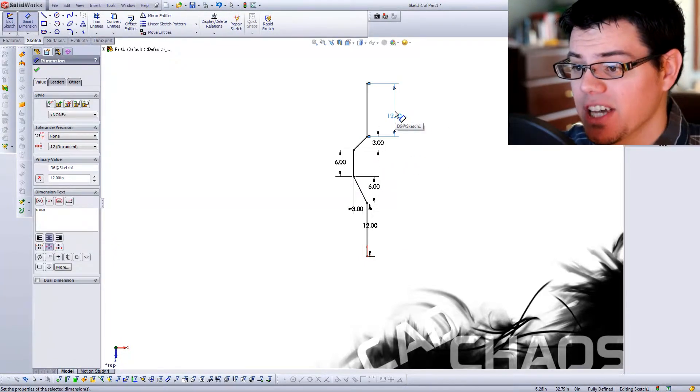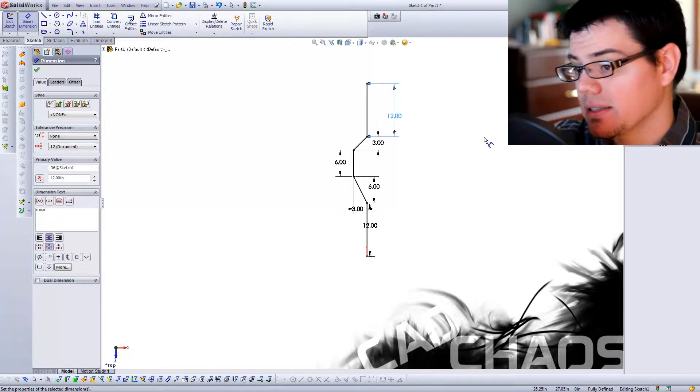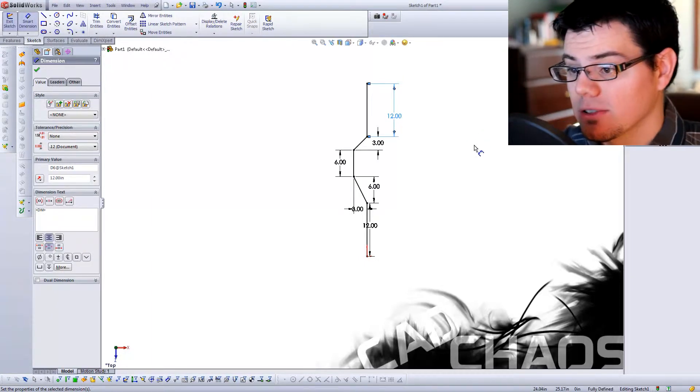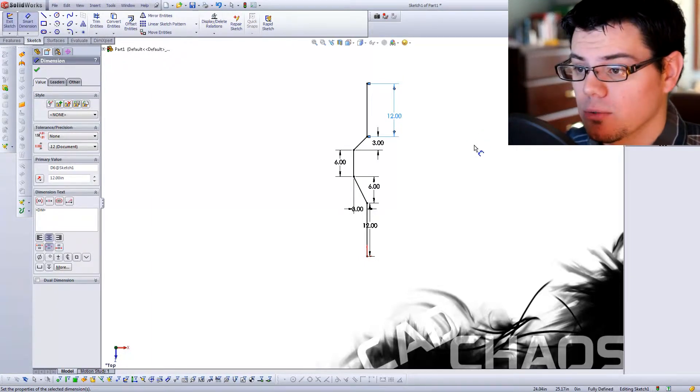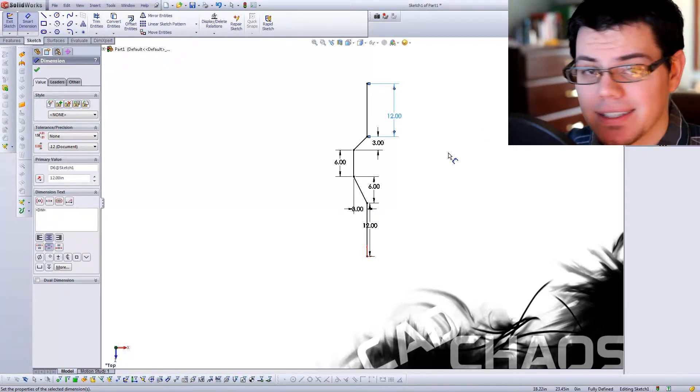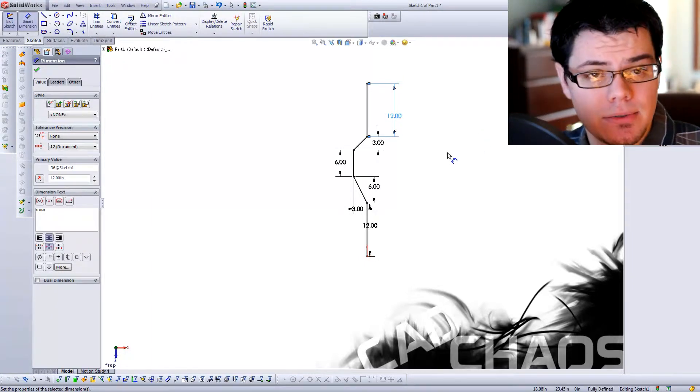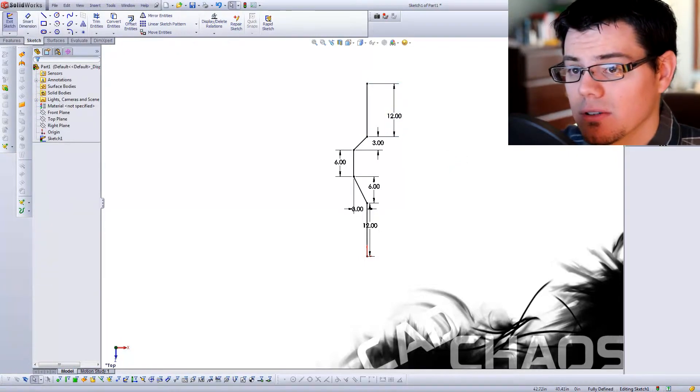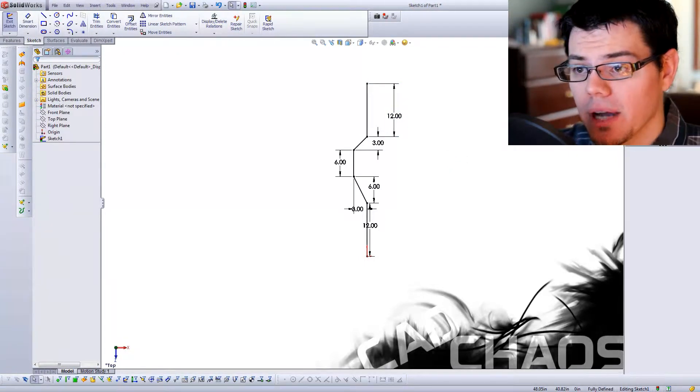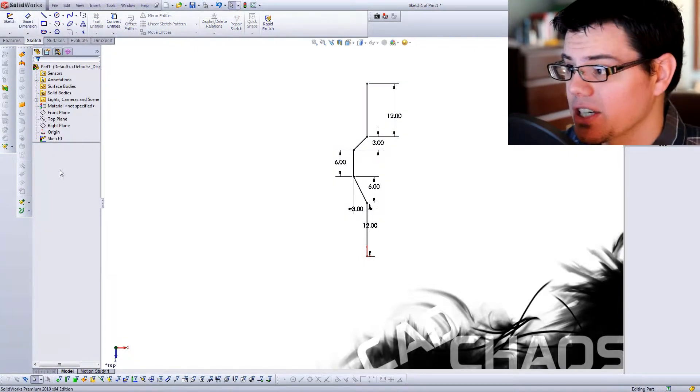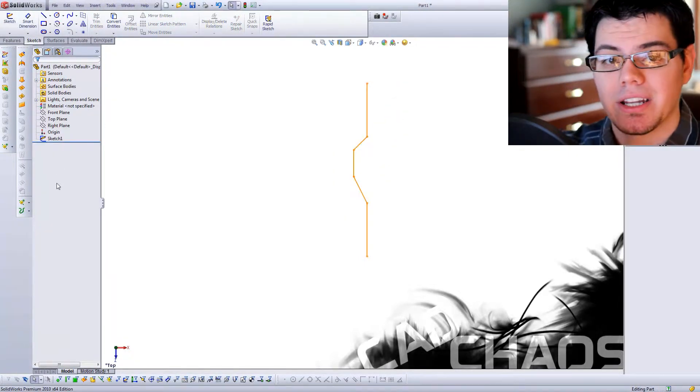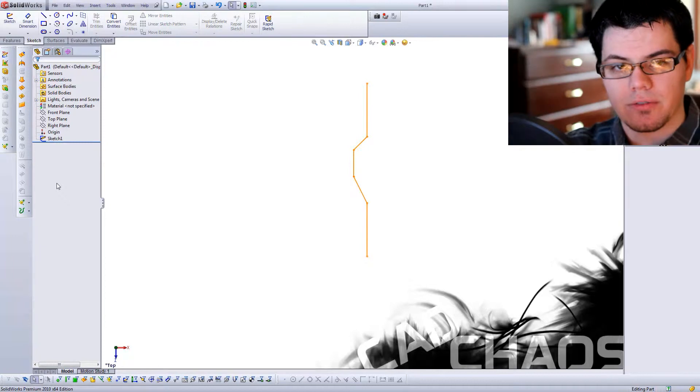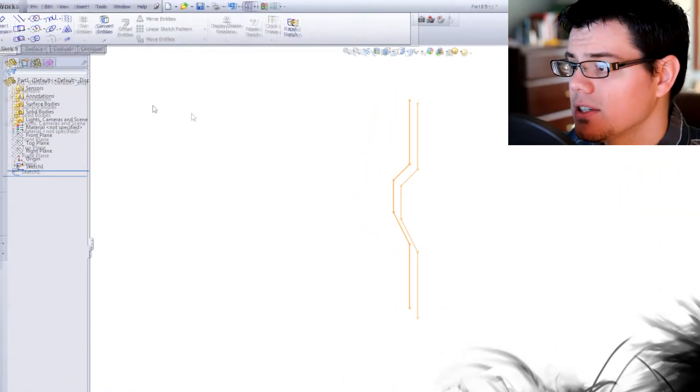Alright, so I've created my sketch, and there you have it. It's a little bit of a jog, a little weird, and it's not anything too particular, really. It's kind of weird looking. So I'm going to exit this sketch, and now I want to create another sketch on the front of that.